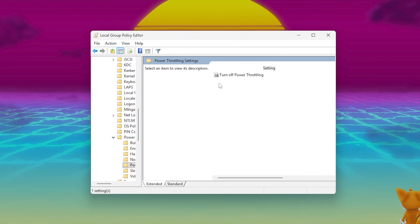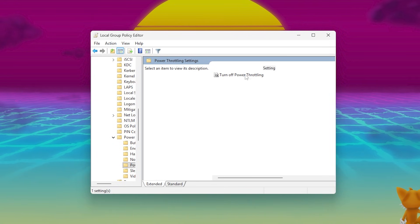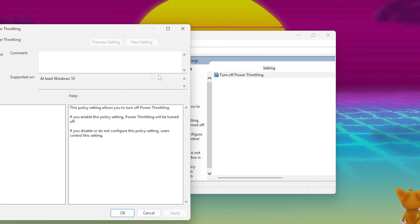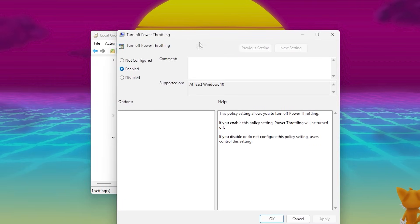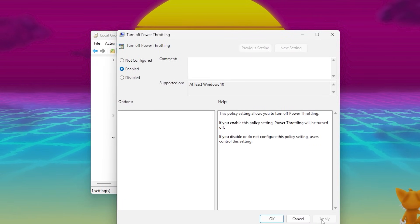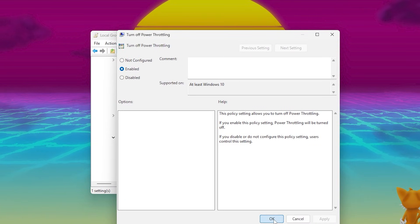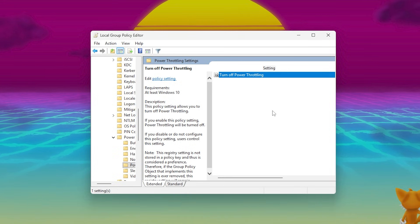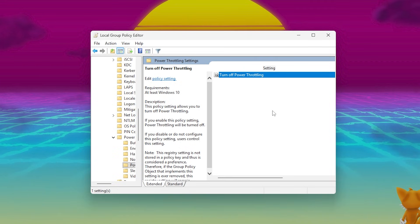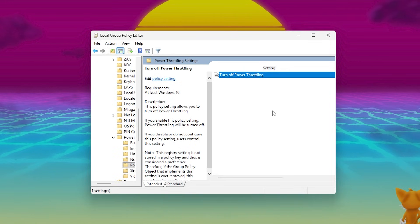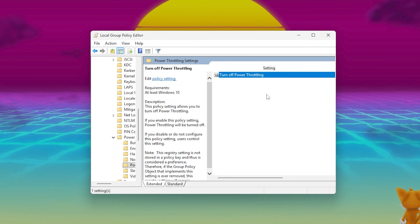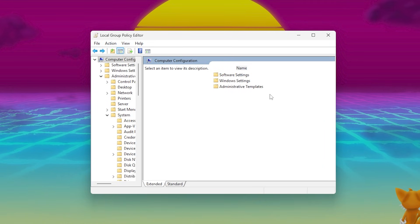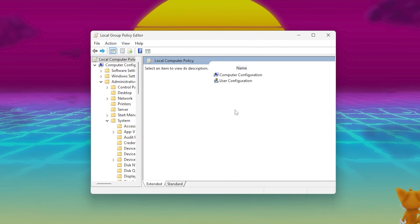On the right side, double-click the option called Turn Off Power Throttling. In the new window, select Enabled. Click Apply, then OK. This will completely disable Windows from throttling your CPU in the background and ensures full performance while gaming.